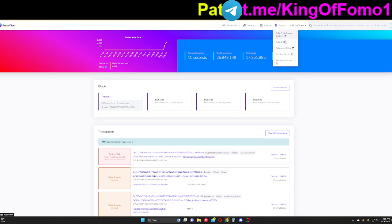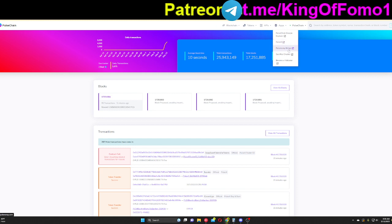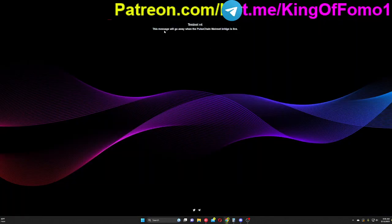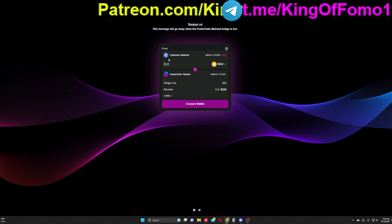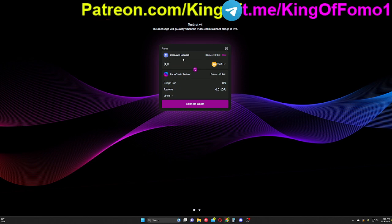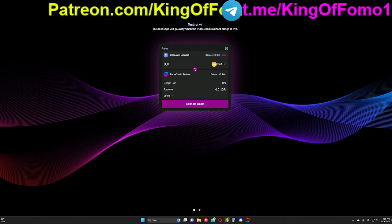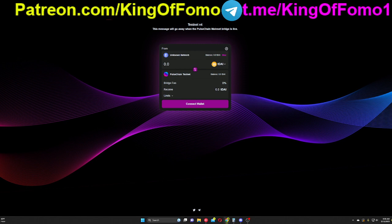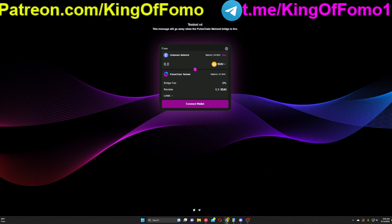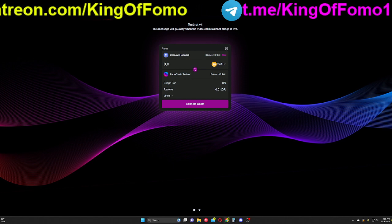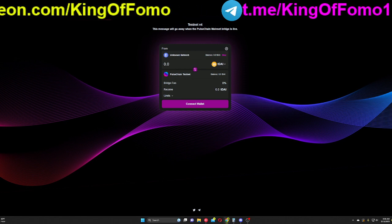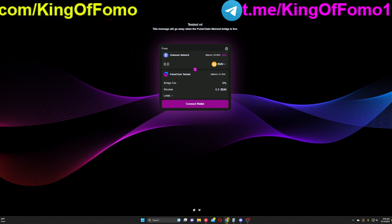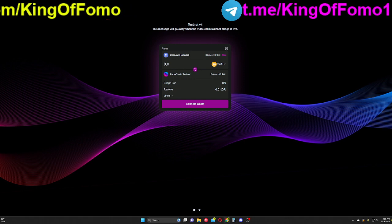All right. So moving on here. In our apps, we have a couple other things. You have your Pulse Ramp Bridge. So this is not open yet. But once this does open, you'll be able to trade back and forth between Ethereum, the Ethereum mainnet, and the PulseChain mainnet. And maybe some other chains as well.